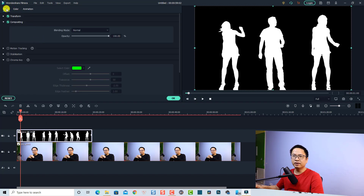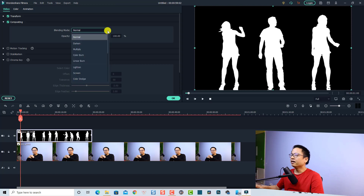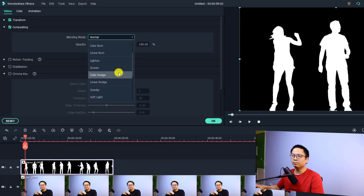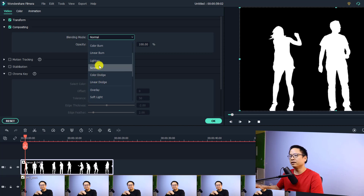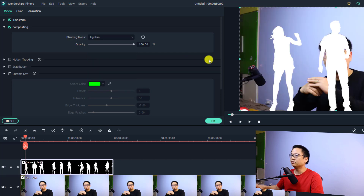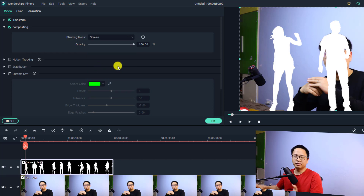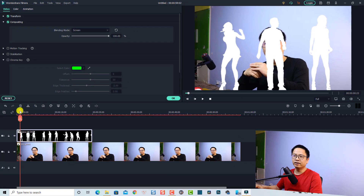Then go to the Video tab and find the Compositing section. You have some blending modes in this menu. In order to remove the black screen, you need to select blend mode group number two. We have Lighten, Screen, Color Dodge, and Linear Dodge. The most common use is Lighten — you can select Lighten to remove the black screen. You can also select Screen; it will do the same job to remove the black screen in your video.